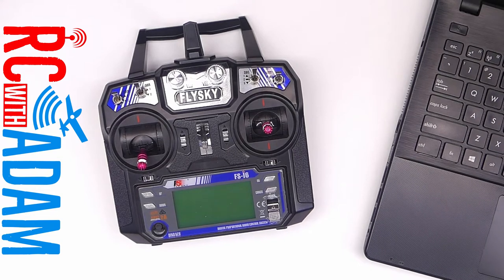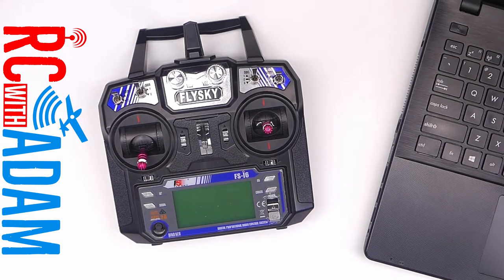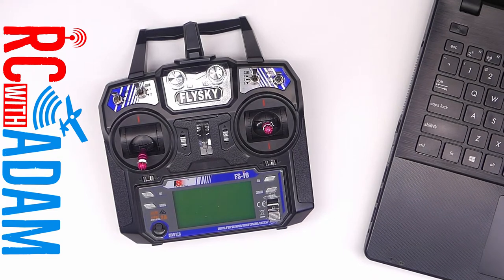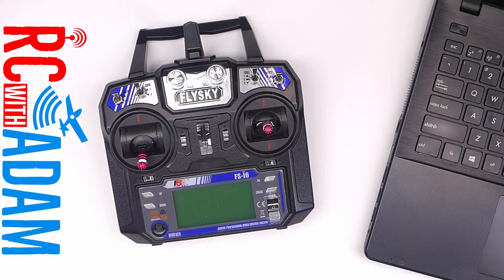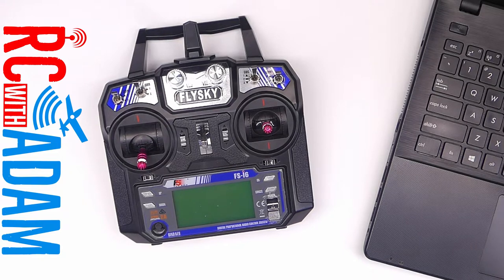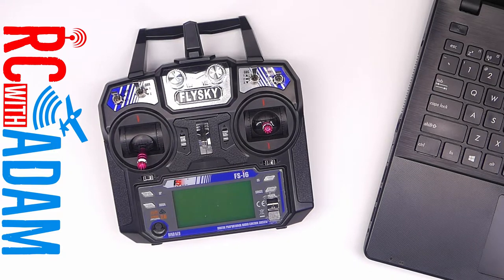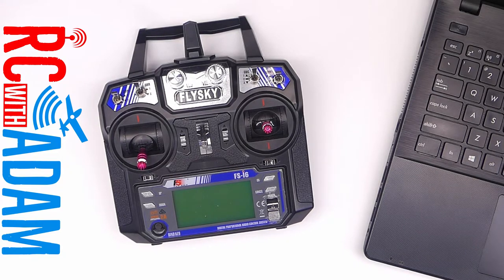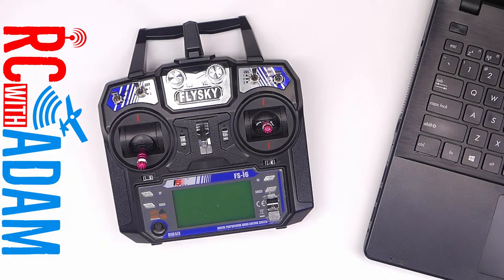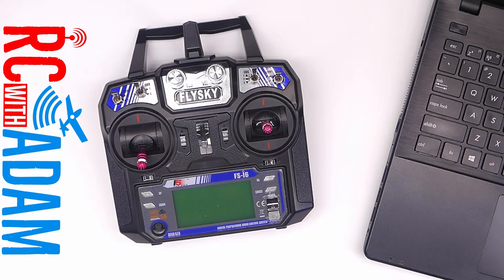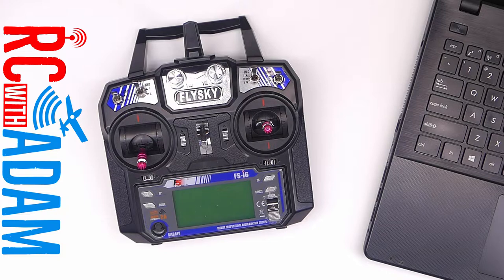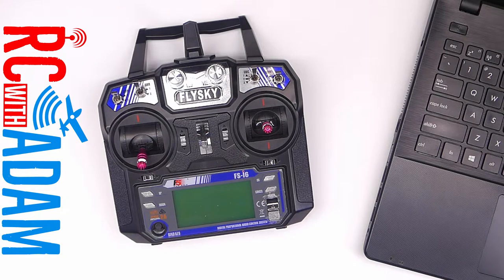So you want to connect your FlySky FS-I6 or I6X transmitter to the computer to use a simulator, which is awesome, but you don't know how, and the cable that came with your transmitter doesn't seem to be doing anything with your computer. Well, here's the most important part of the video.